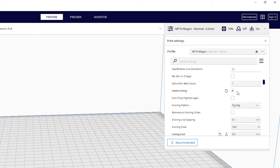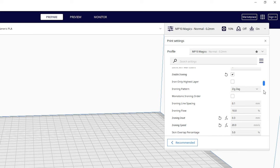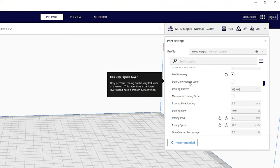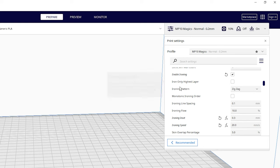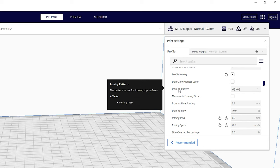Once enabled, several more options will appear. First off, iron only highest layer as the name implies only irons the top layer. I leave it unchecked so that any flat surface will get ironed.